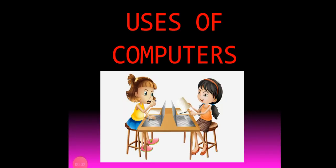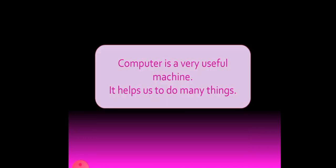Hello children, in this video we learnt the other uses of computers. You know, computer is a very useful machine. It helps us to do many things.